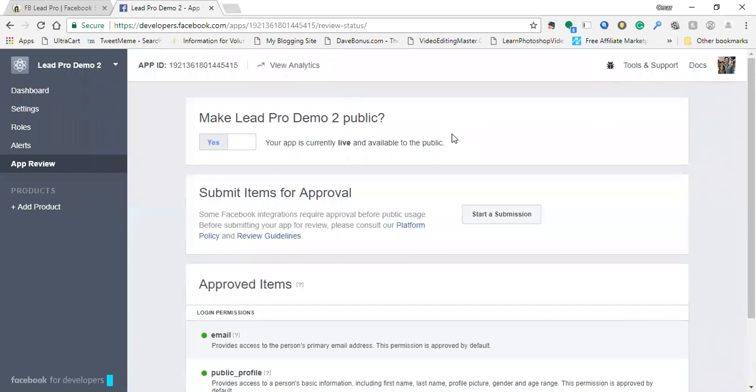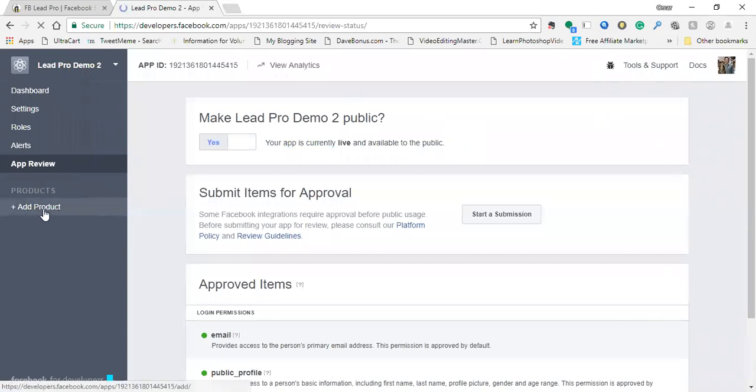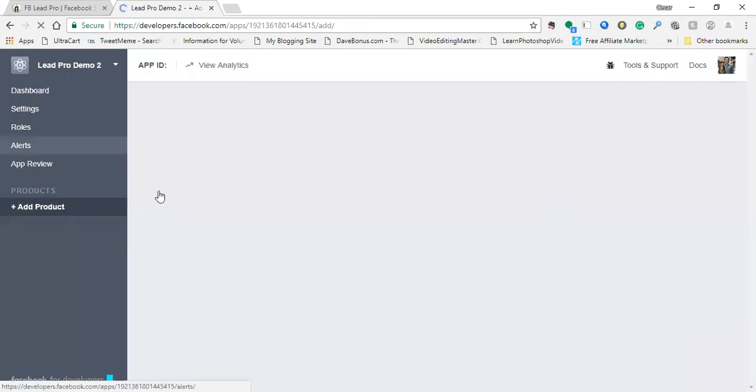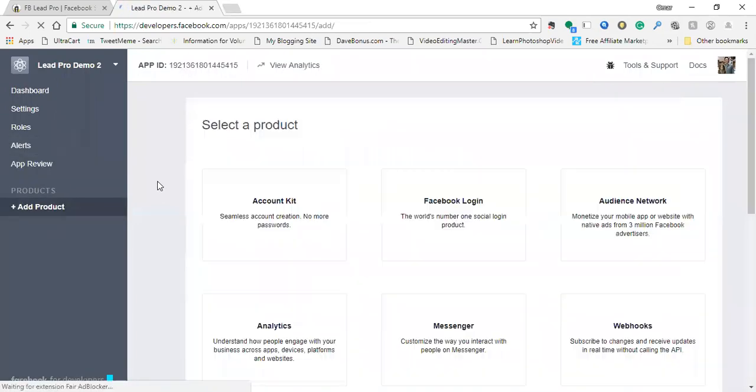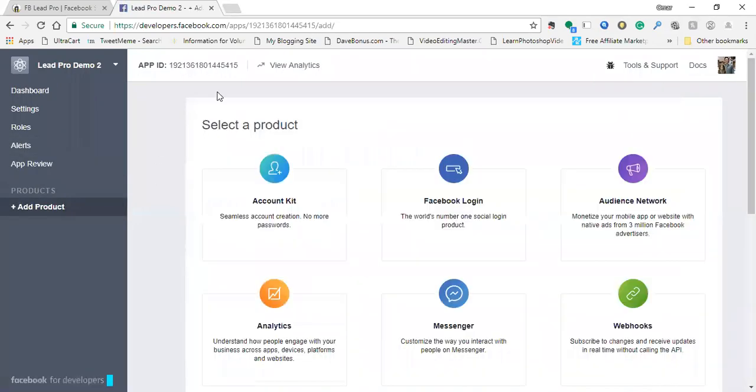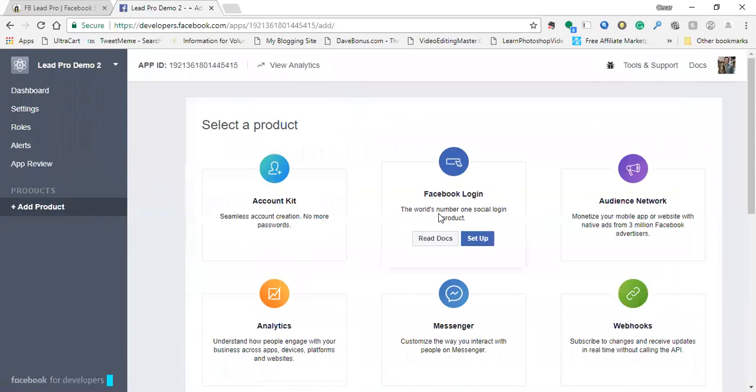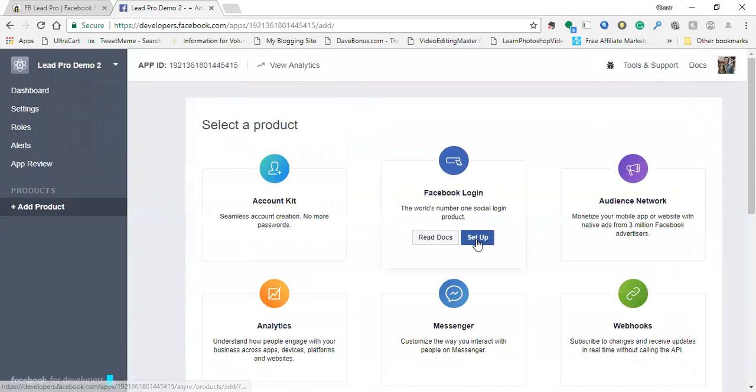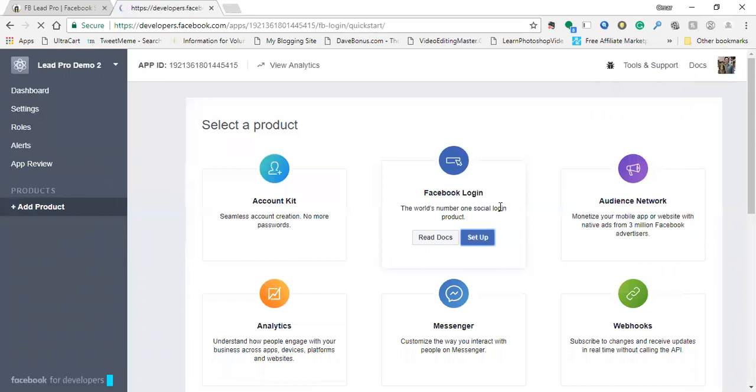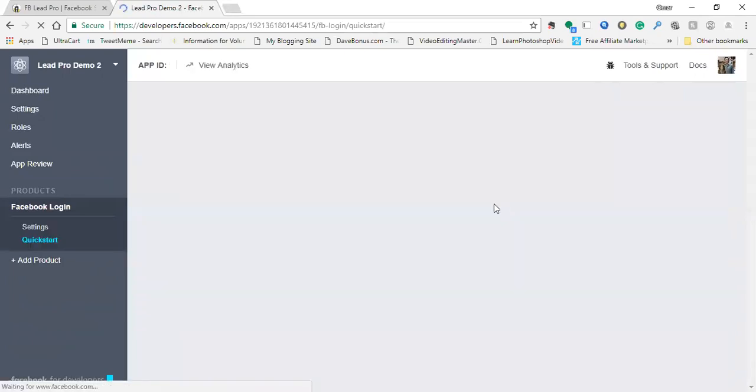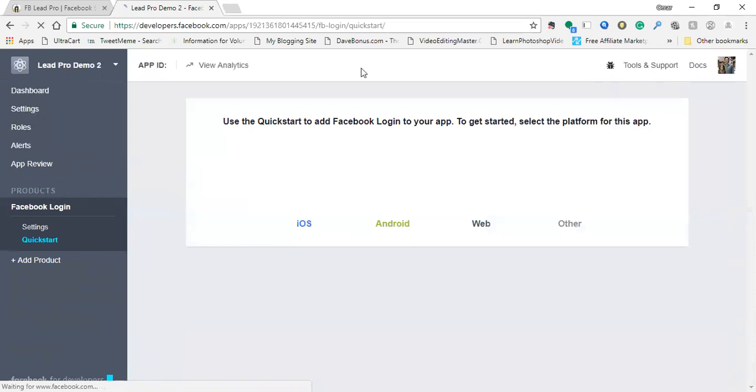Now one final step and we'll be good to go. Here on the left, click on add product. And on add products, what we want to click on is Facebook login. And then click on setup. Good to go.